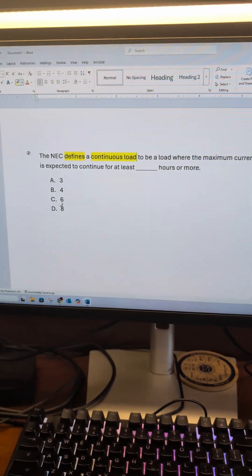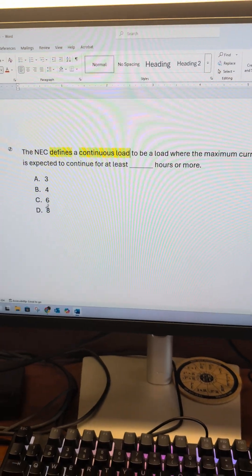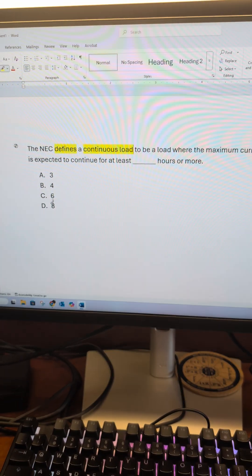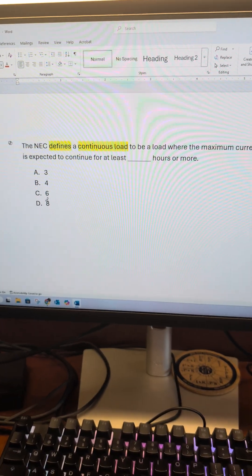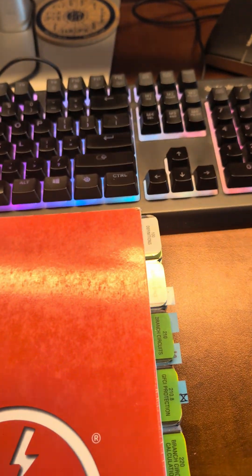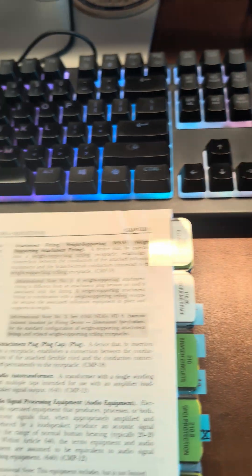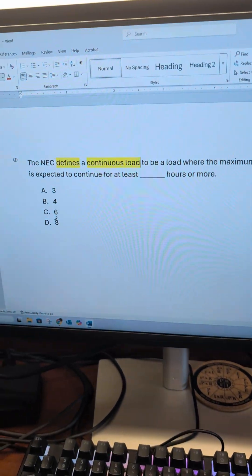If you see 'defines' in an NEC question, you're more than likely going to have to go to the definitions — so just keep that in mind. Definitions are Article 100 in the NEC. We're going to look for continuous load.